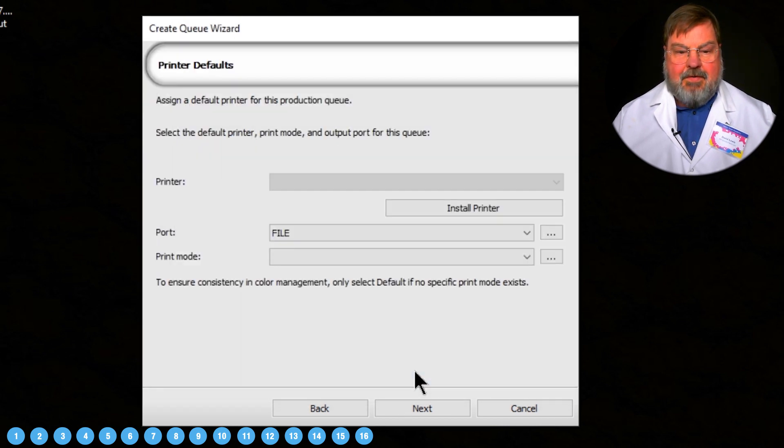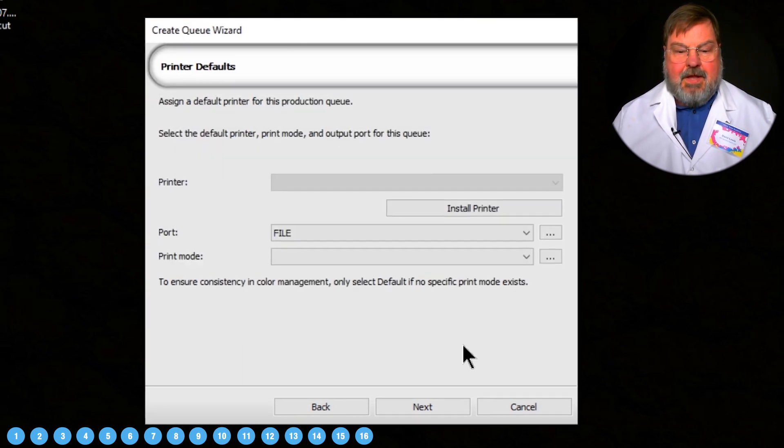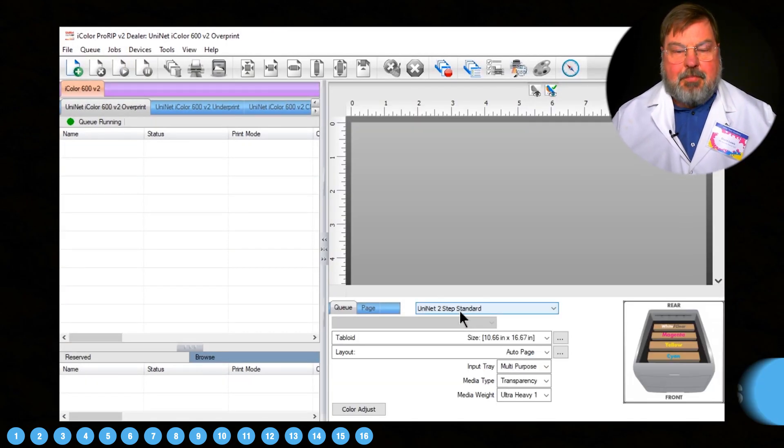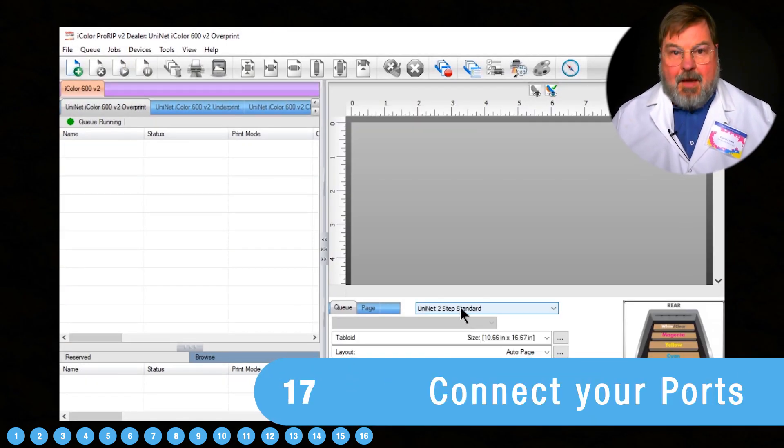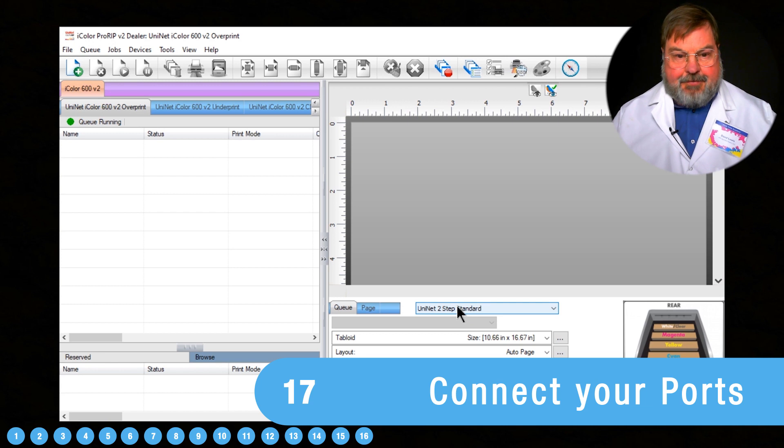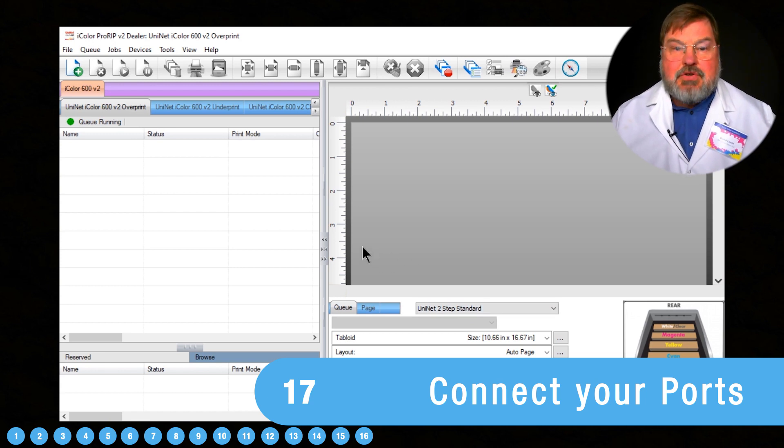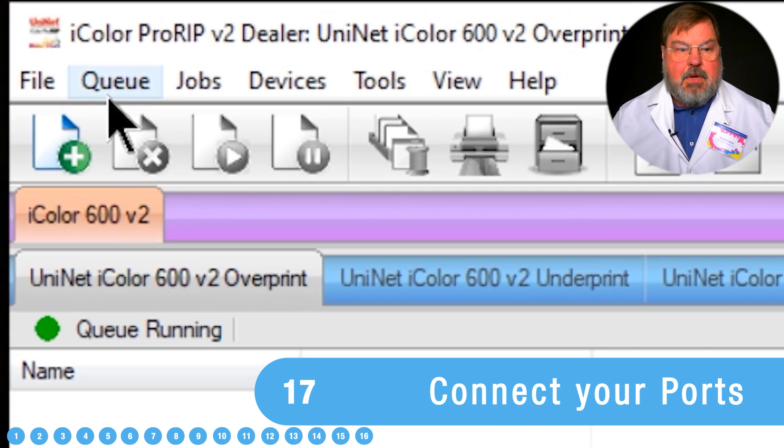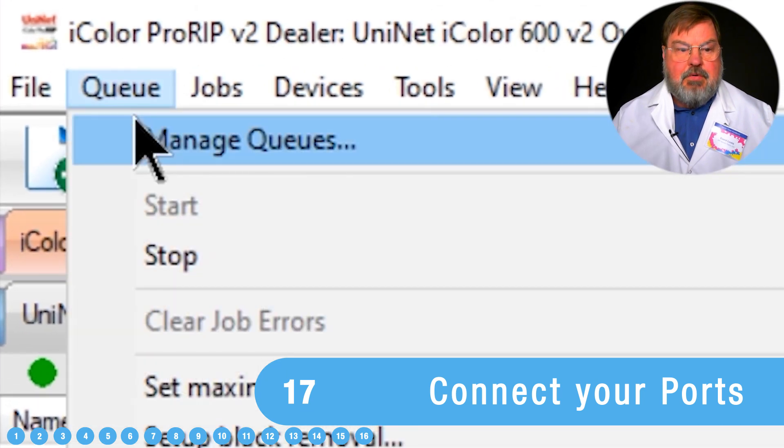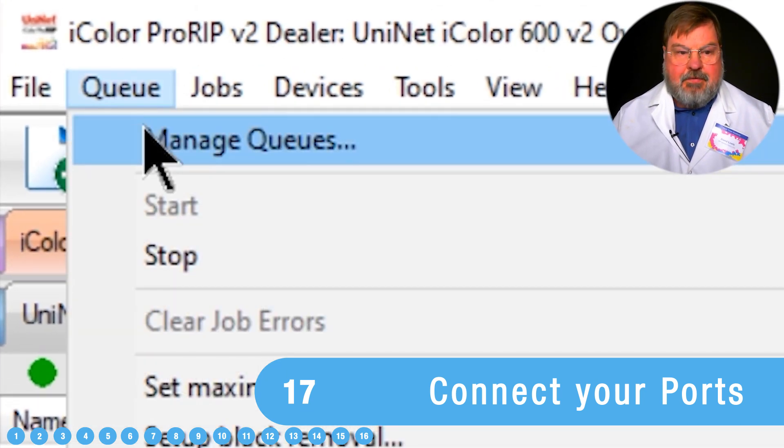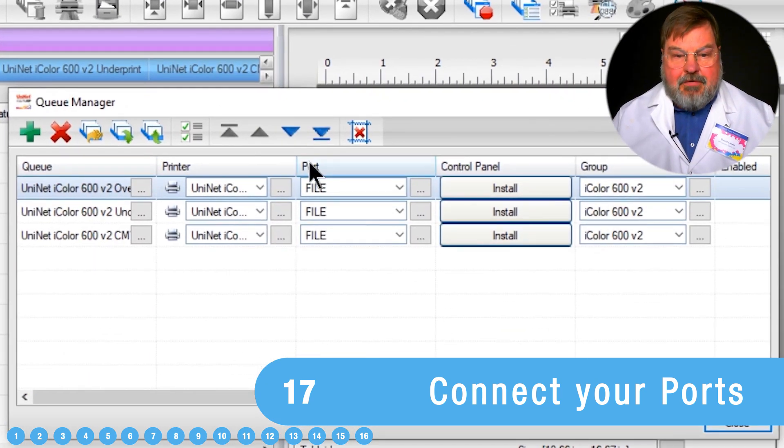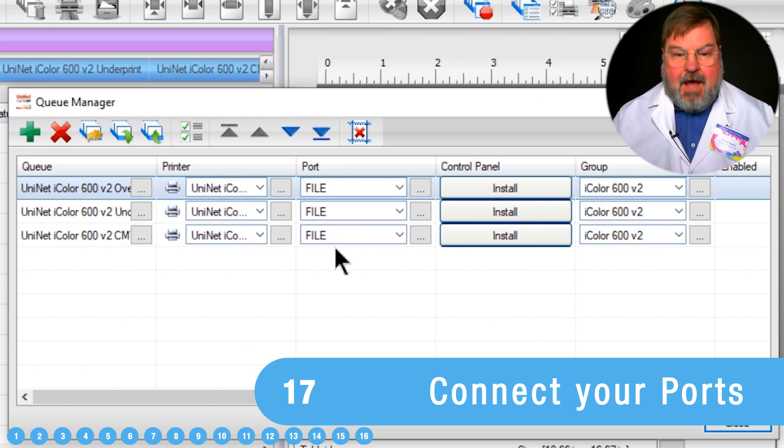Once it's done with that, then it'll automatically start the program. Now, before we do anything else, we need to make sure that we have the ports connected. We go Queue, Manage Queues, and here's our Port option.